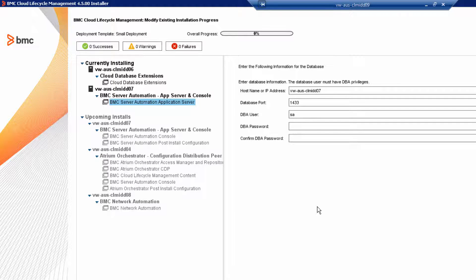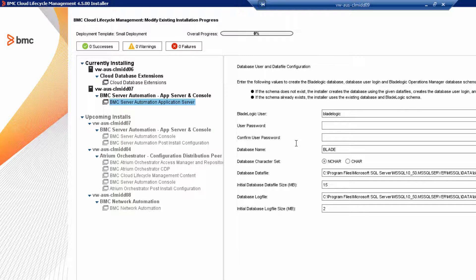Time to pull out your planning spreadsheet. Enter the DBA user and then enter the DBA password. Now we're creating a separate BladeLogic database instance. Create a BladeLogic password and then confirm it.